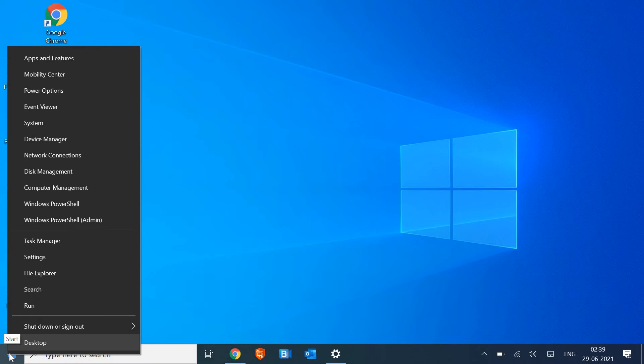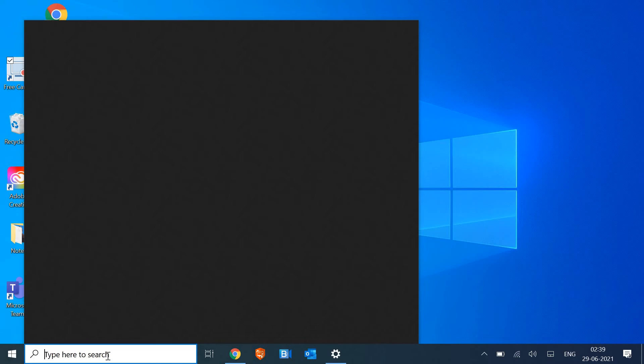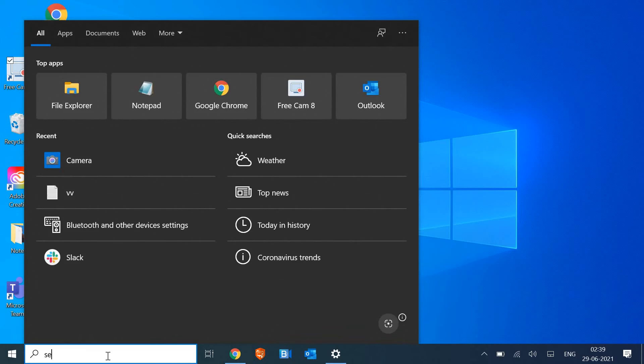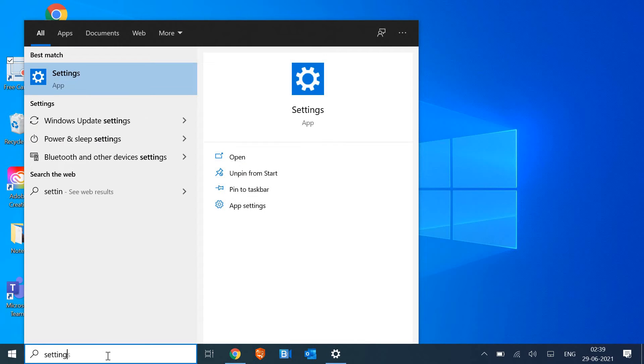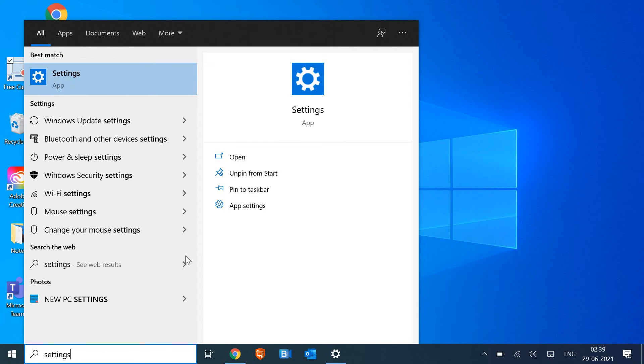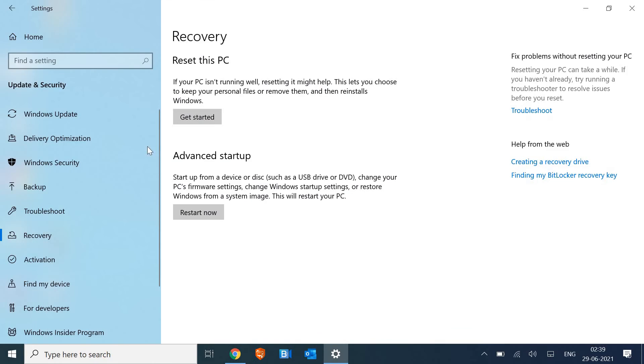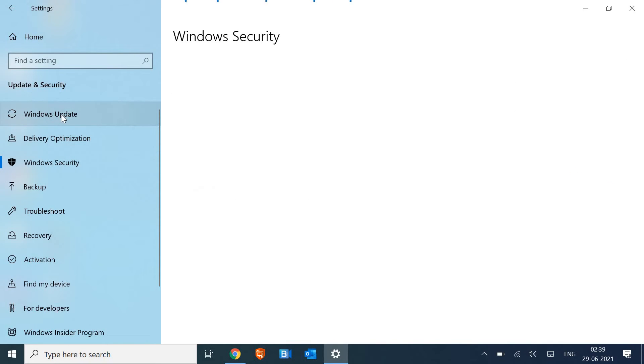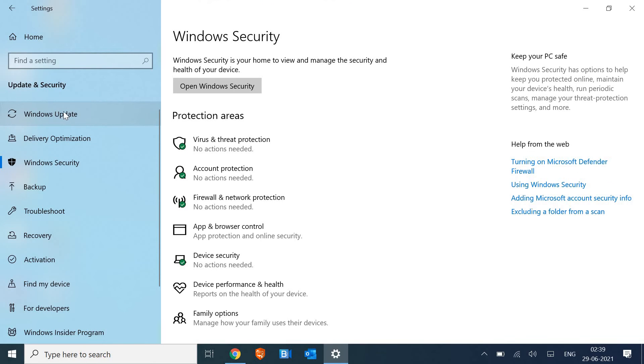The first thing we need to do is right-click on the Start icon or simply type 'Settings' in the search bar. Once you type Settings, open it, and at the left-hand side you will get options.